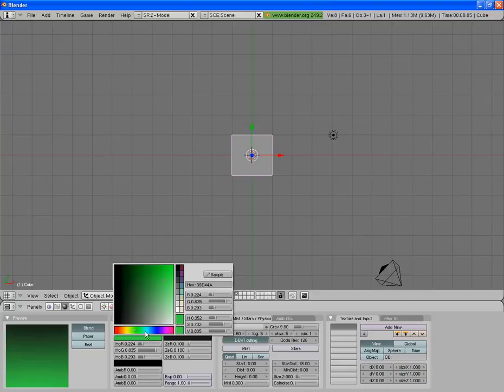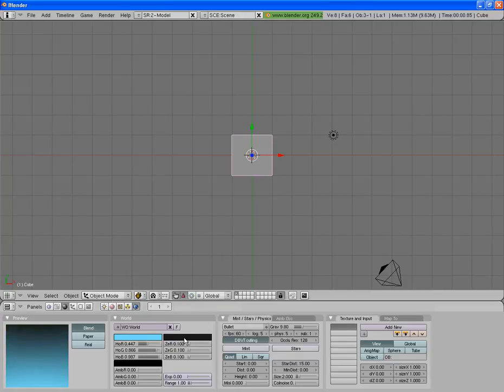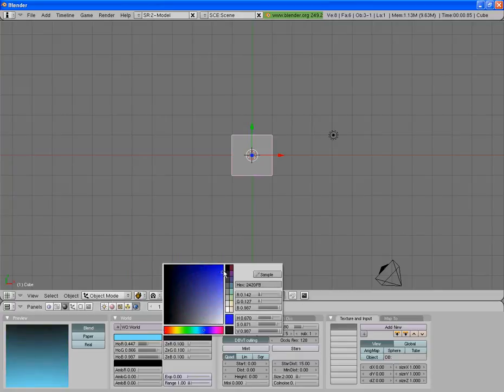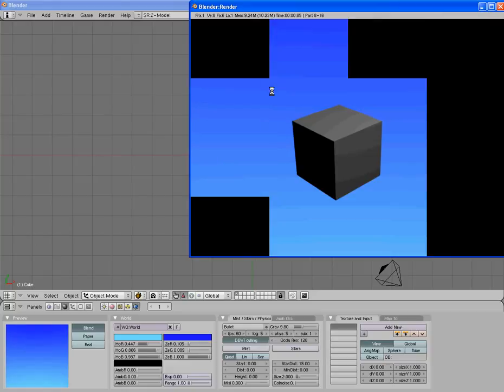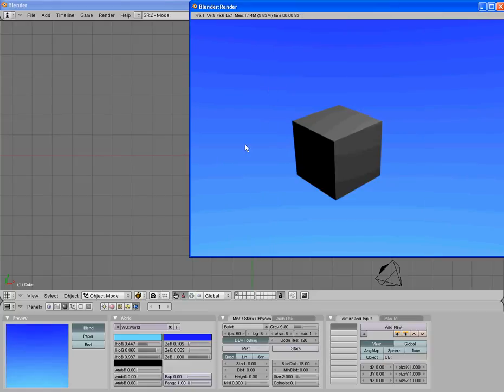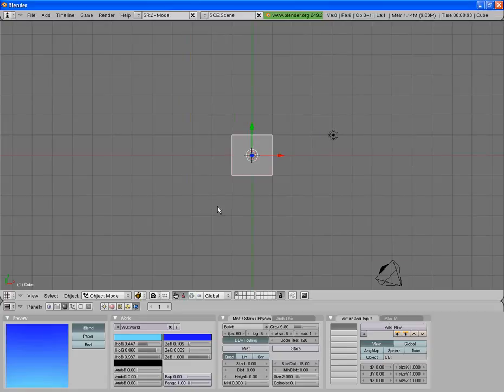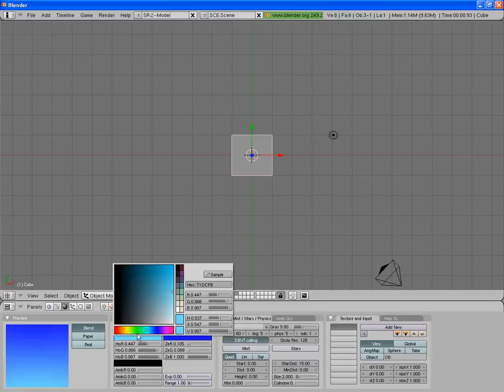Now if you want it to look like a sky, you can make the first color a lighter blue and the second color a darker blue. That will give you the effect of the sun being around here. It's up to you, just play around with it for a bit.